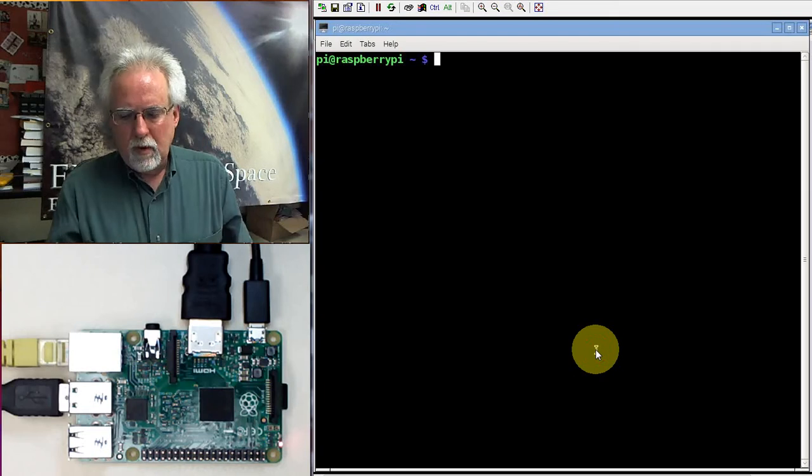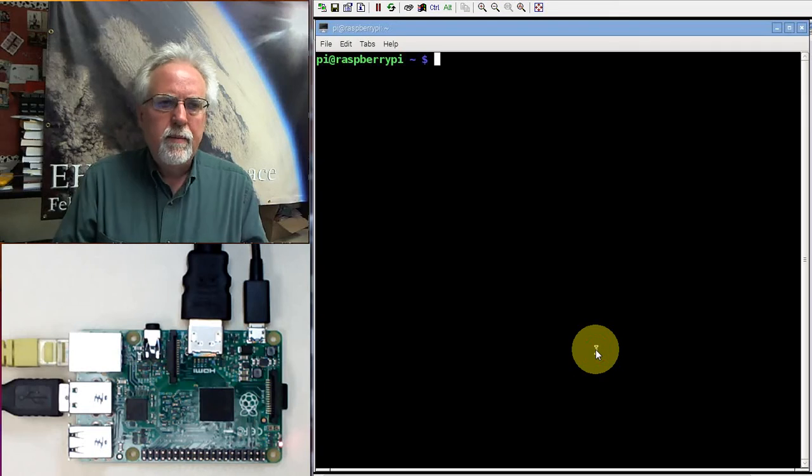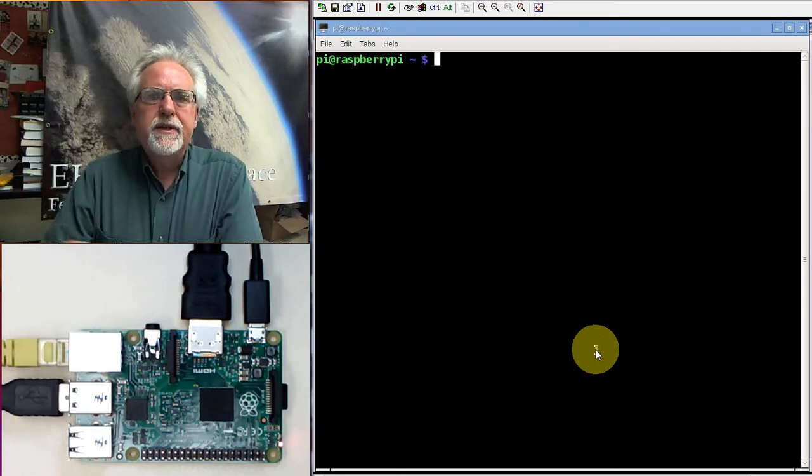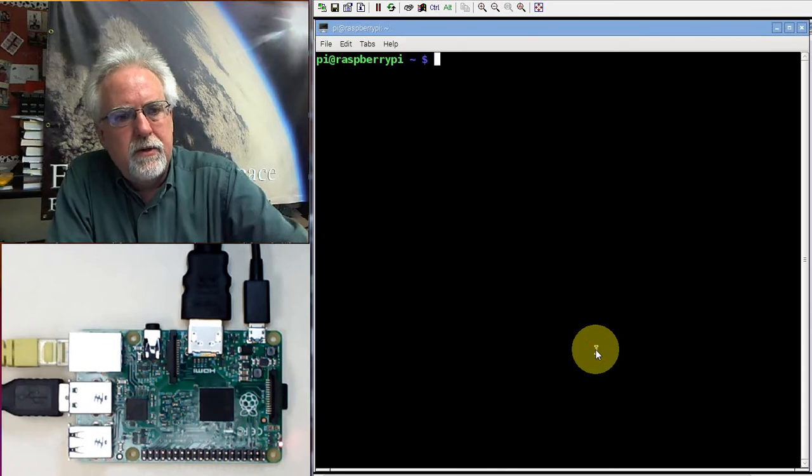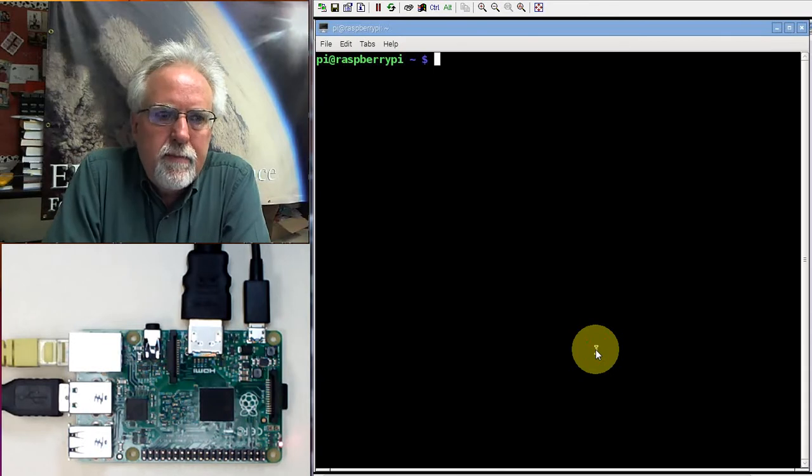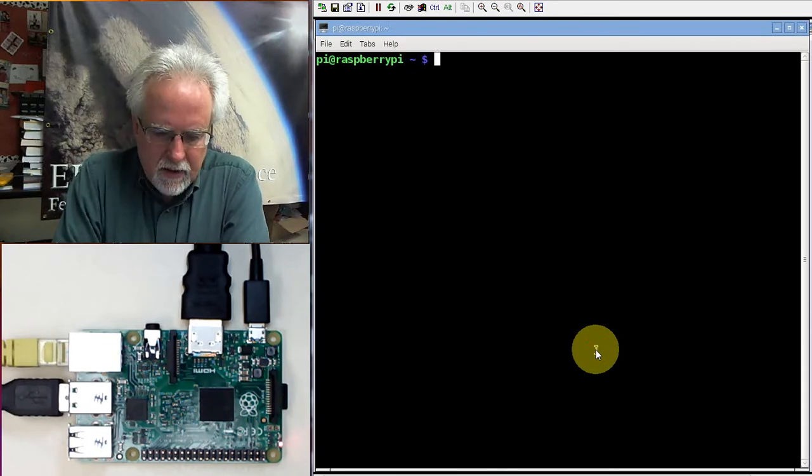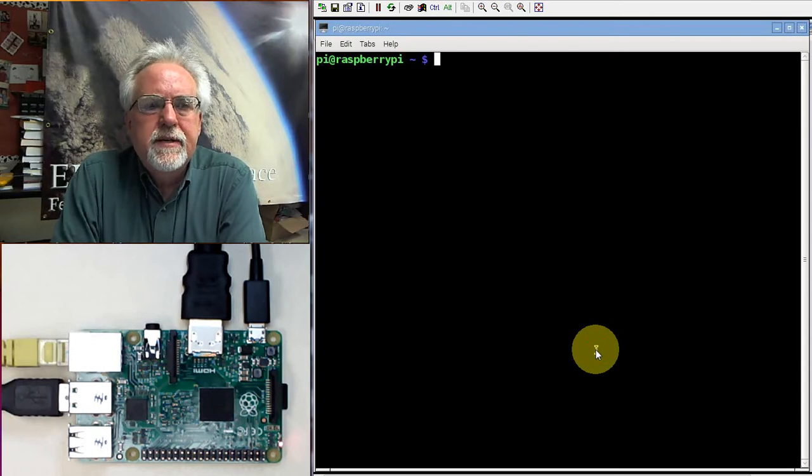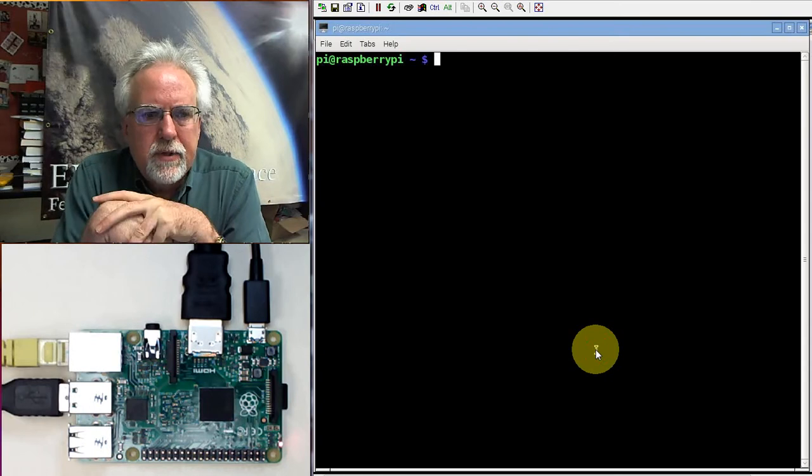Hello guys, I am Paul McWhorter with TopTechBoy.com and we are here with lesson number 10 on learning how to use the most excellent Raspberry Pi. We've been going through a lot of Linux lessons, learning how to control the Pi with Linux.